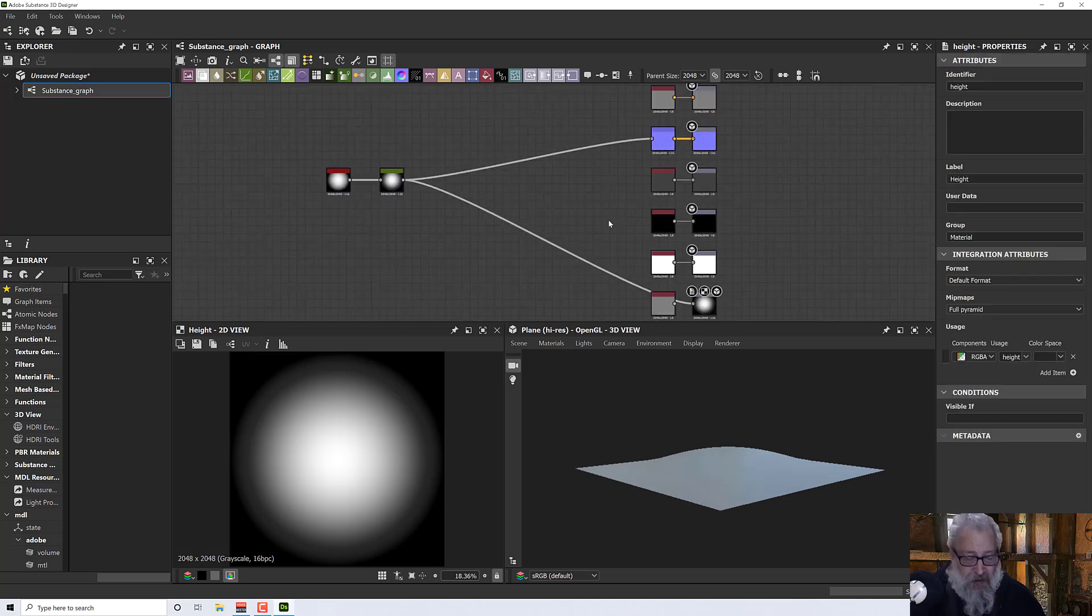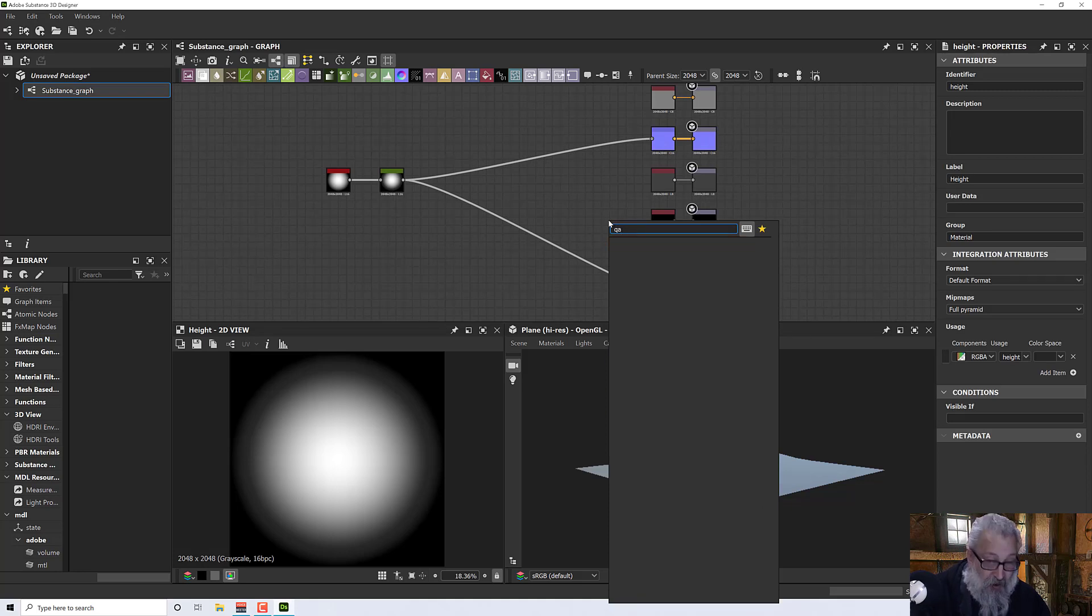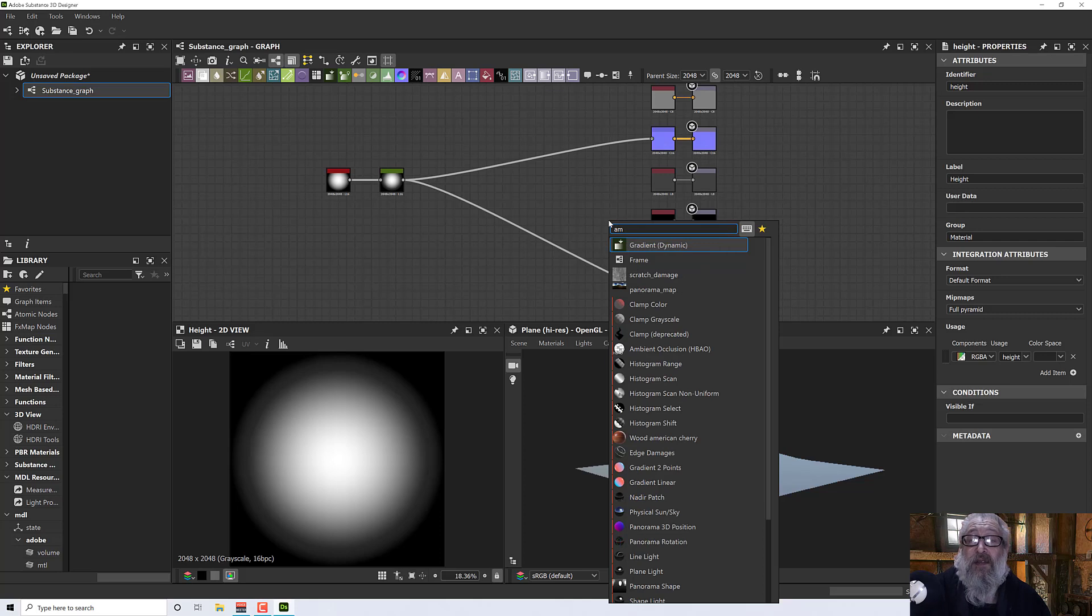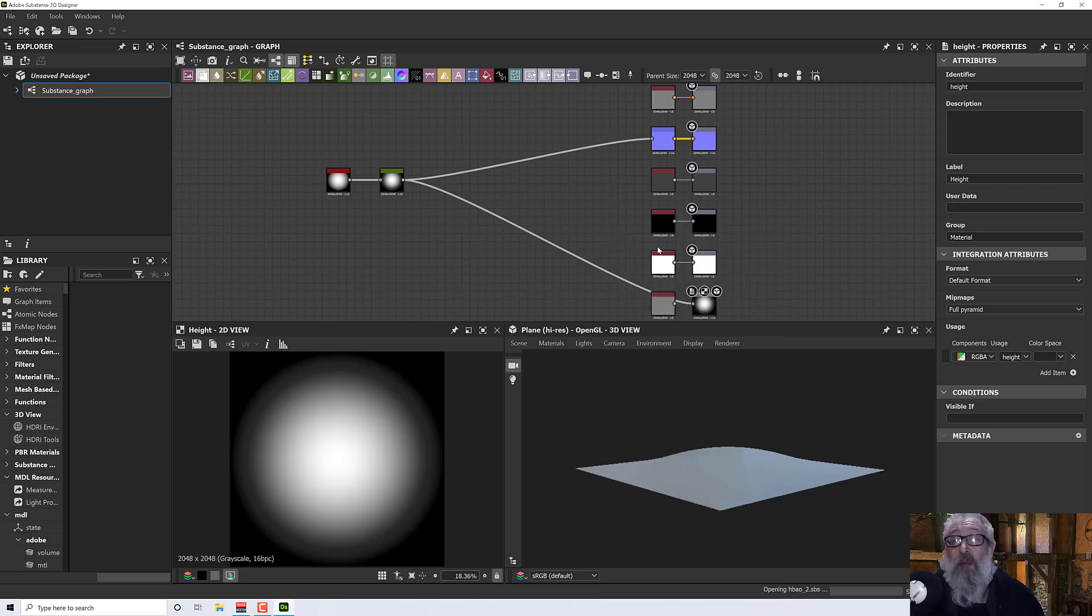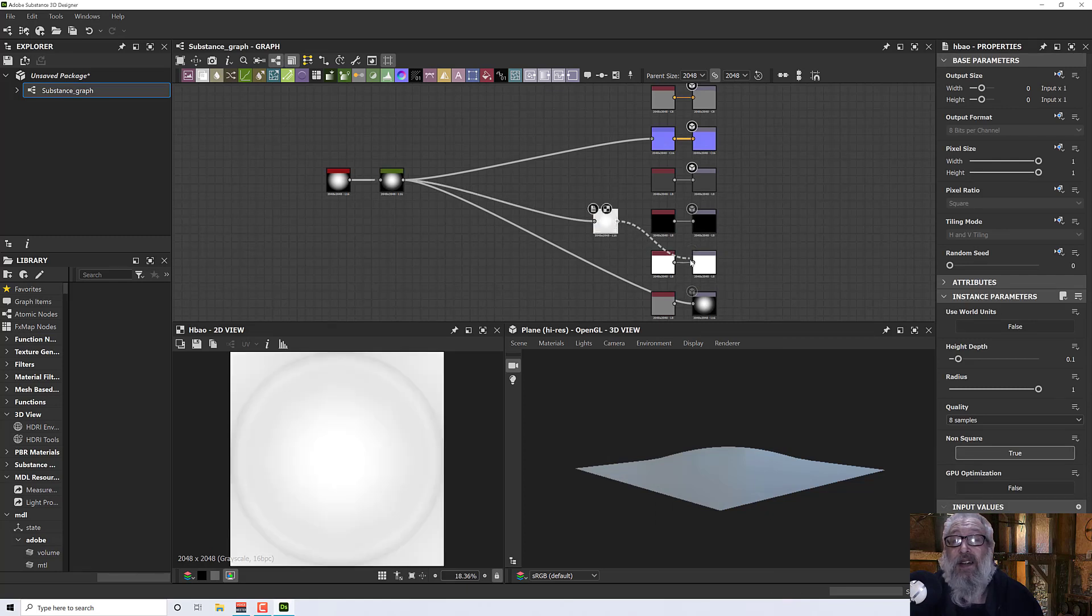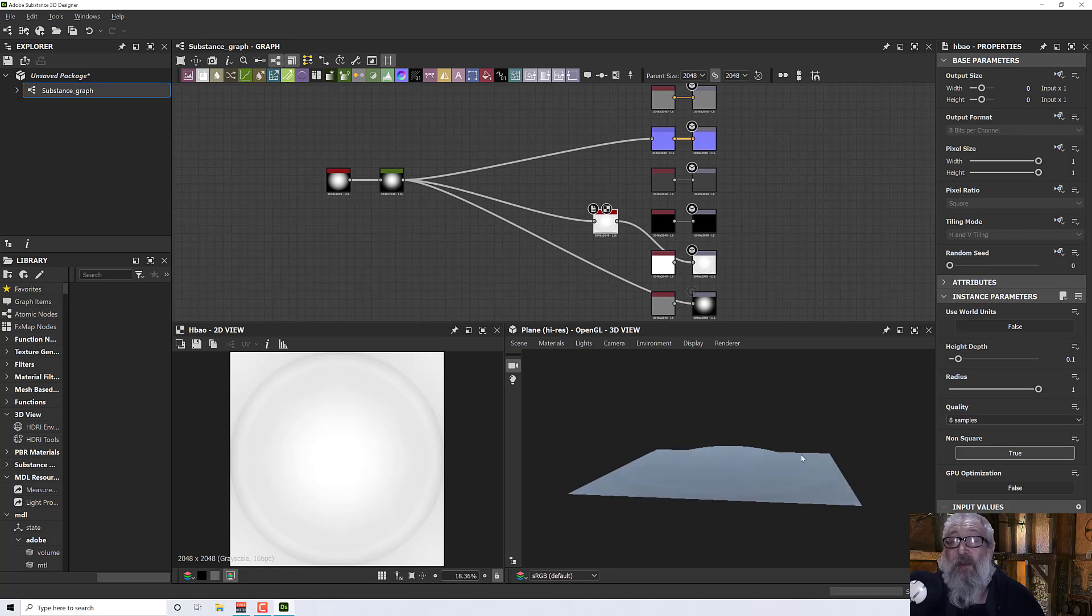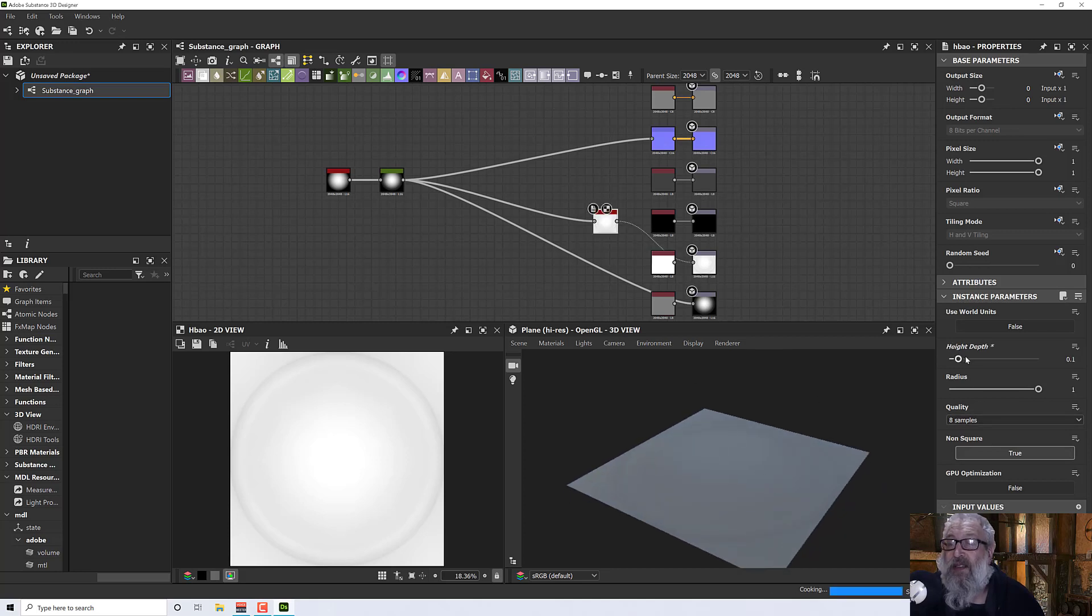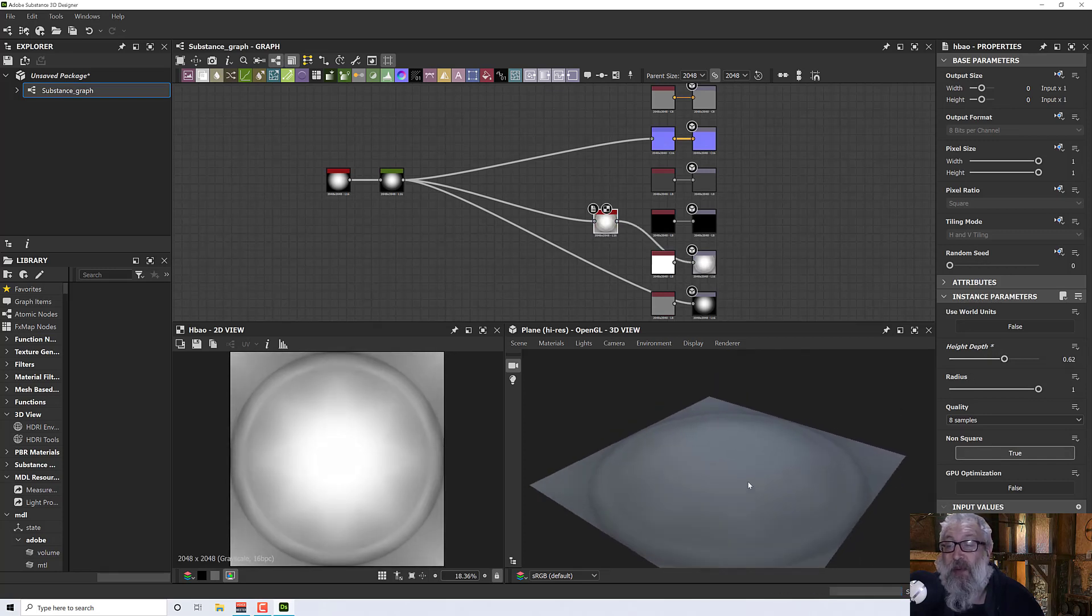I'm going to plug that into the normal. Then I'm going to press space and type AO for ambient. We'll pick the HBAO. If I plug that in, it should start to become a little more visible. Now we can see it a little bit better.